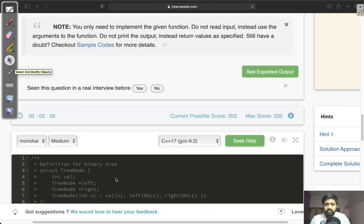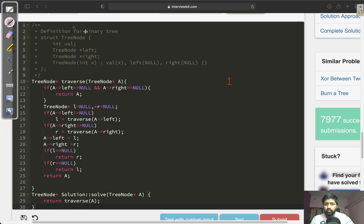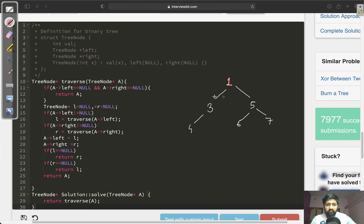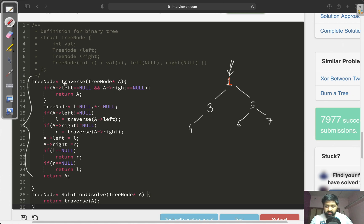Now let's see how to solve this in code. I will take one example so that it is more clear how to proceed. In this example, we have only one node 3 which is a half node. I have created one function. It takes the root node of the tree as an argument and checks all the conditions. The first condition it needs to check is whether the current node is a leaf node or not.